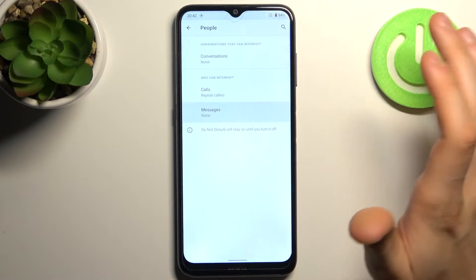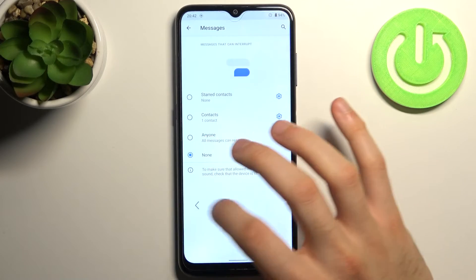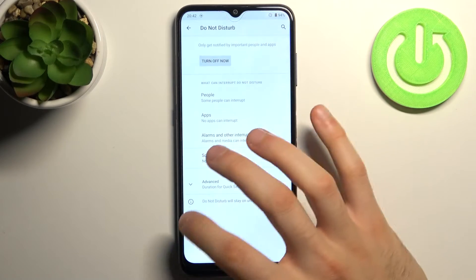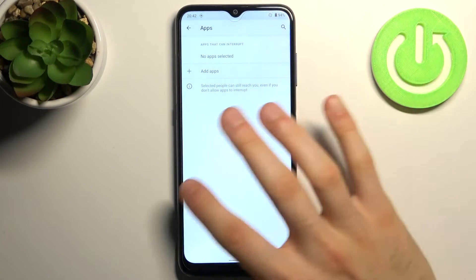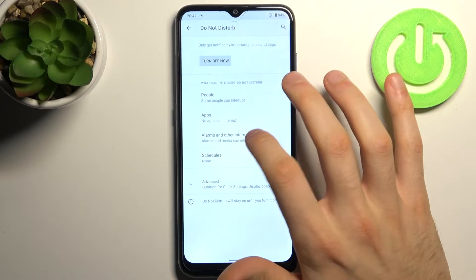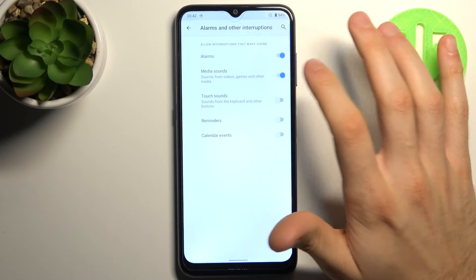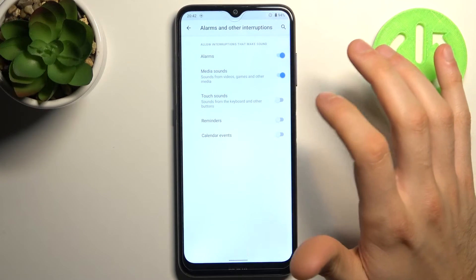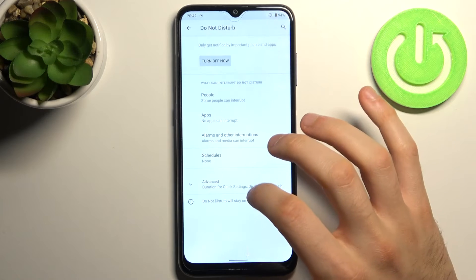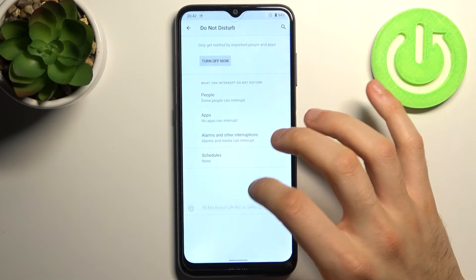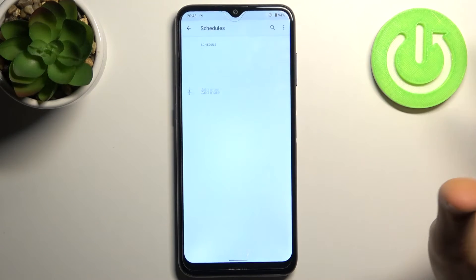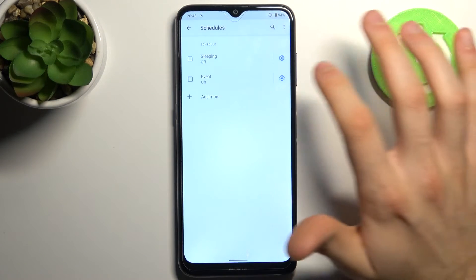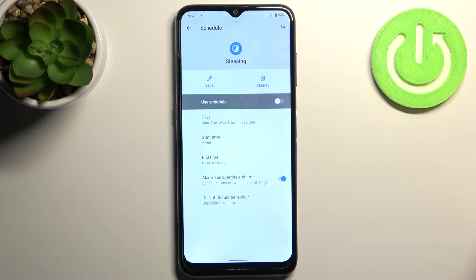The same goes for messages. You can also add apps to exceptions and other sounds like alarms, media sounds, touch sounds, reminders, calendar events. In the advanced section here you have Schedule too.